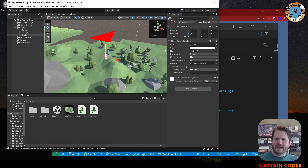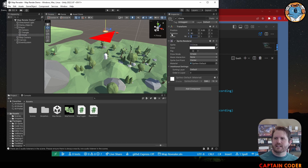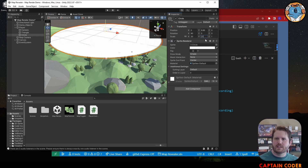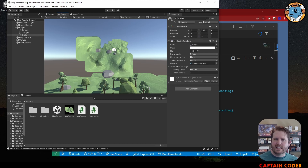Rotate it 90 degrees to make it flat above the player, and I'm going to scale it up to 20 by 20. See what that looks like on our map - yeah, that seems pretty reasonable. As the player moves about, that's what we will reveal on the map.